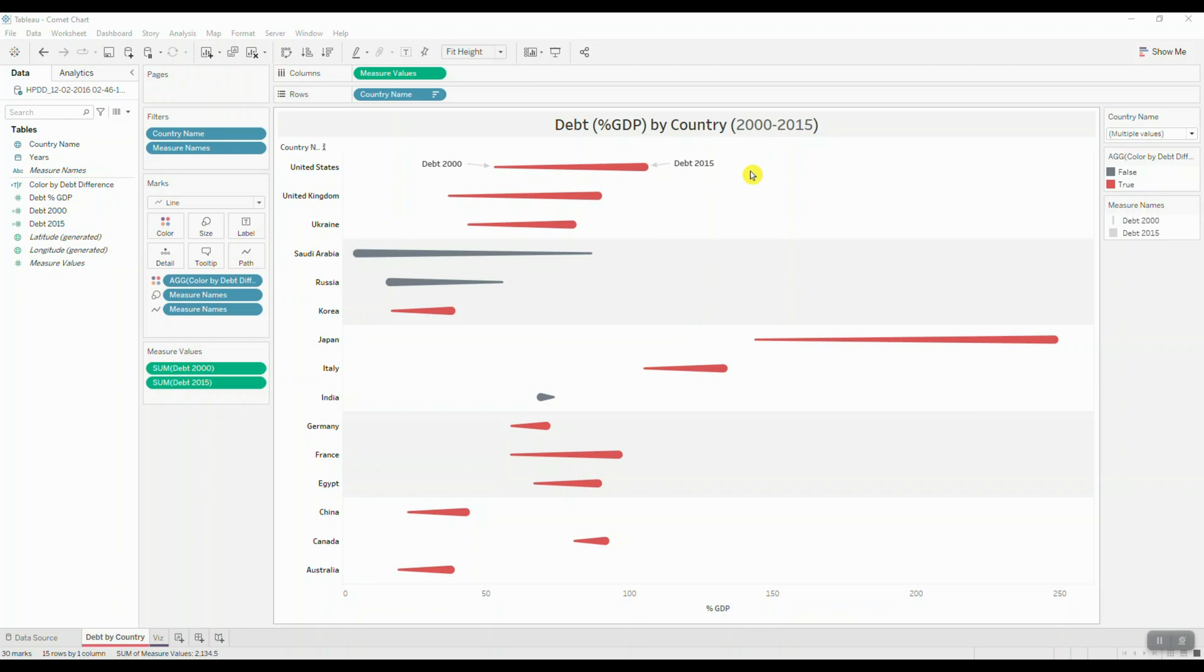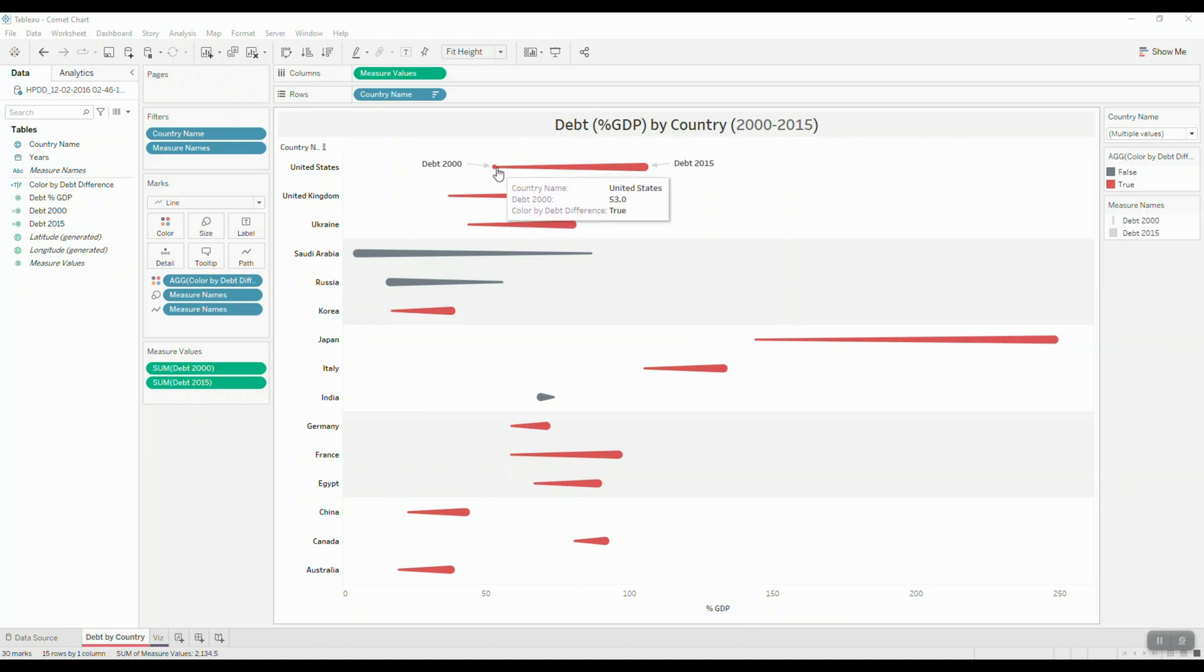So here I'm using a comet chart to show debt to GDP ratio by country. For each country we have two different data points. So here if we take a look at our first data point we can see that the GDP ratio for...